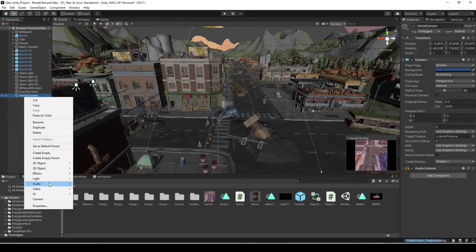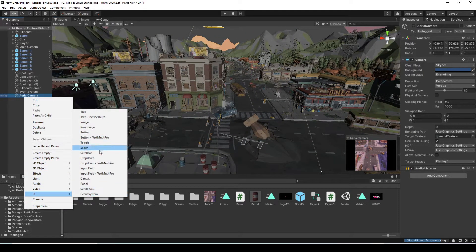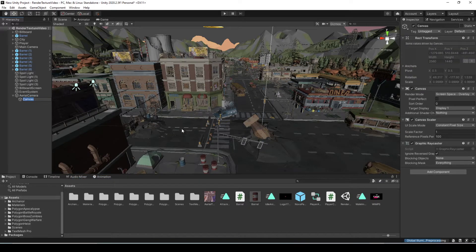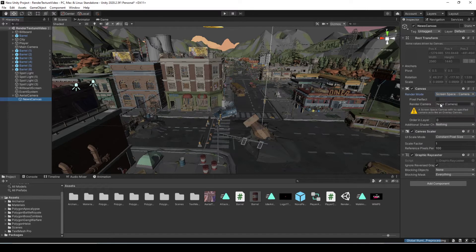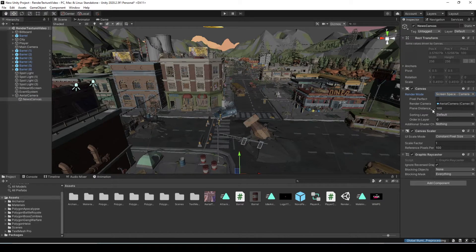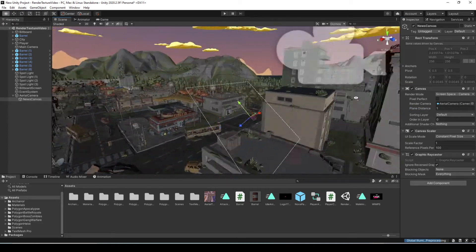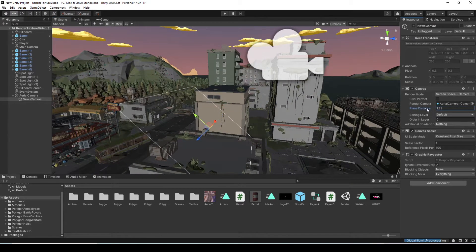On the camera in the hierarchy, right-click on it and create a UI canvas. I'm going to name this News Canvas. Then go into the settings and change the render mode to Screen Space Camera, so it renders in front of this camera specifically. Drag the Aerial Camera into that slot so it knows which camera to use. Now adjust the plane distance of the canvas — this is how close the canvas is to that camera.